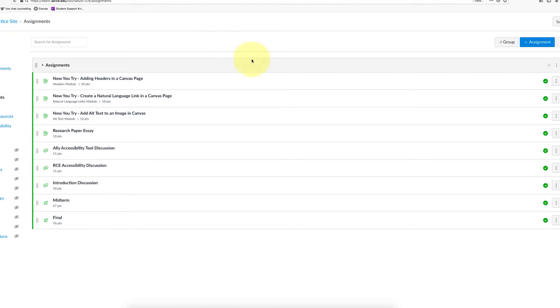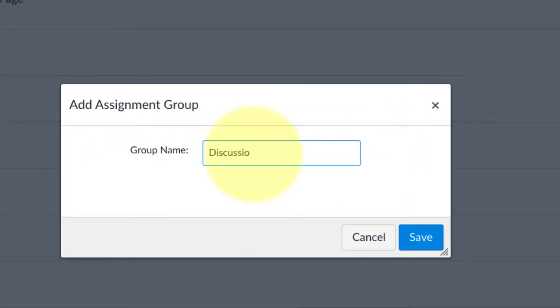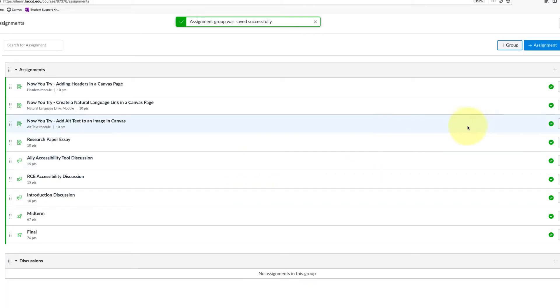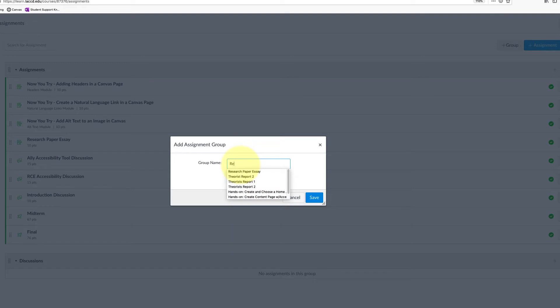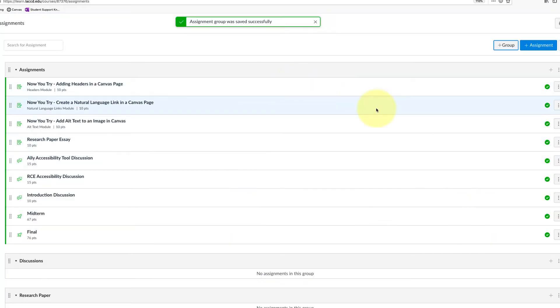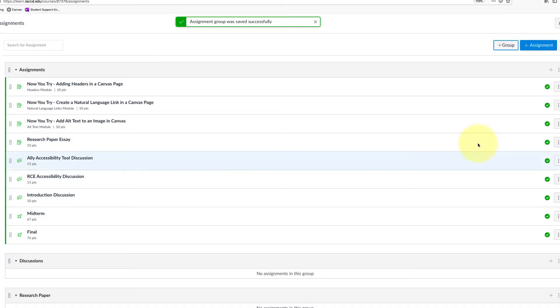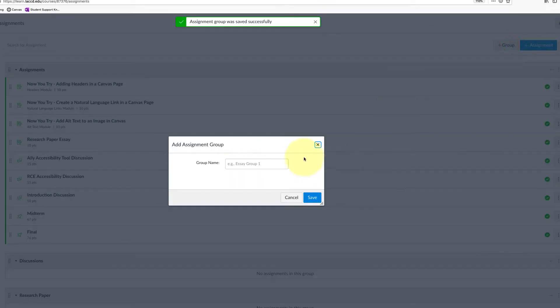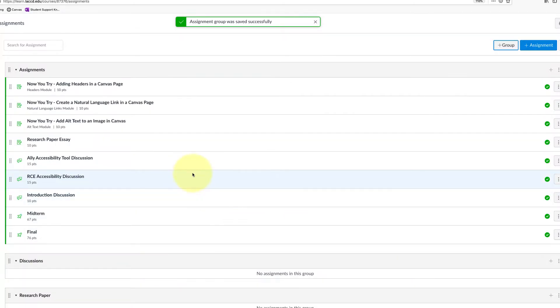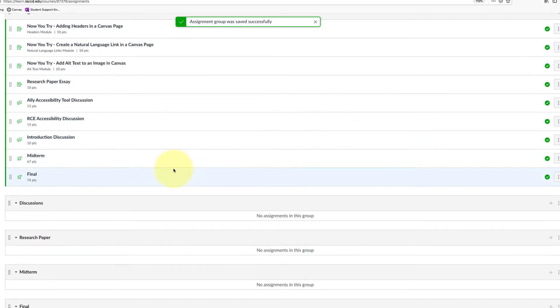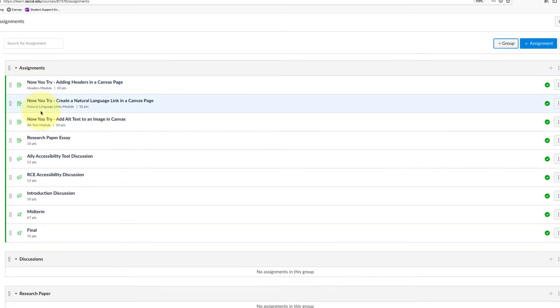To do that, you're going to click on the plus group. I'm going to create a discussion group first, so we'll call it discussions. I'm going to create a separate group for my research paper, I'll just call it research paper. I will create a group for the midterm and one for the final. So I'm clicking plus group, typing in the name, and then clicking save. Now I have all these groups here. I'm going to leave assignments just for those now you try exercises.